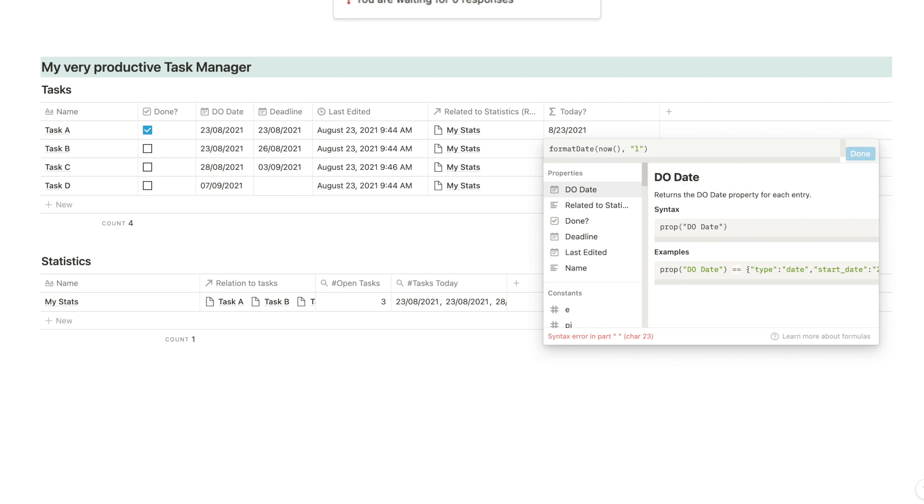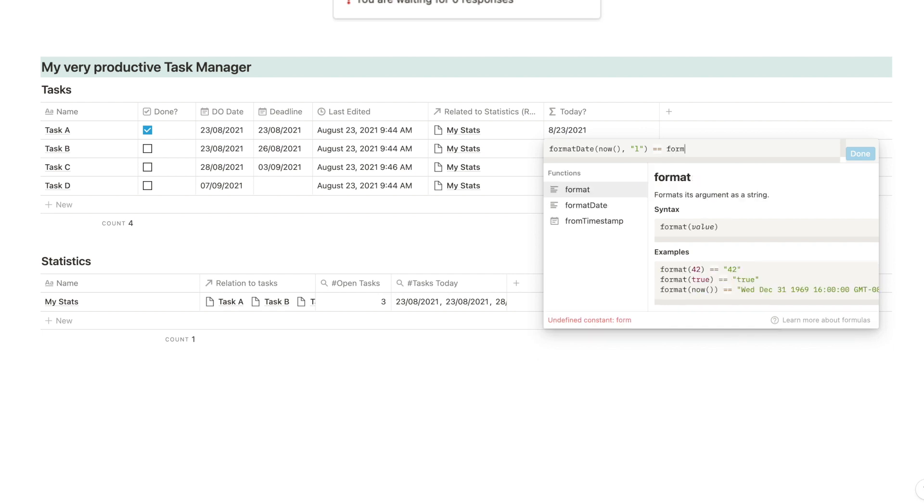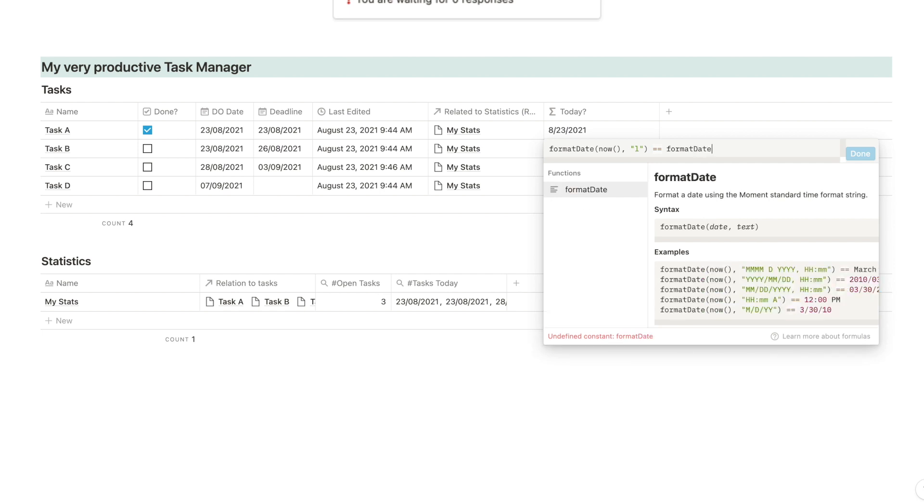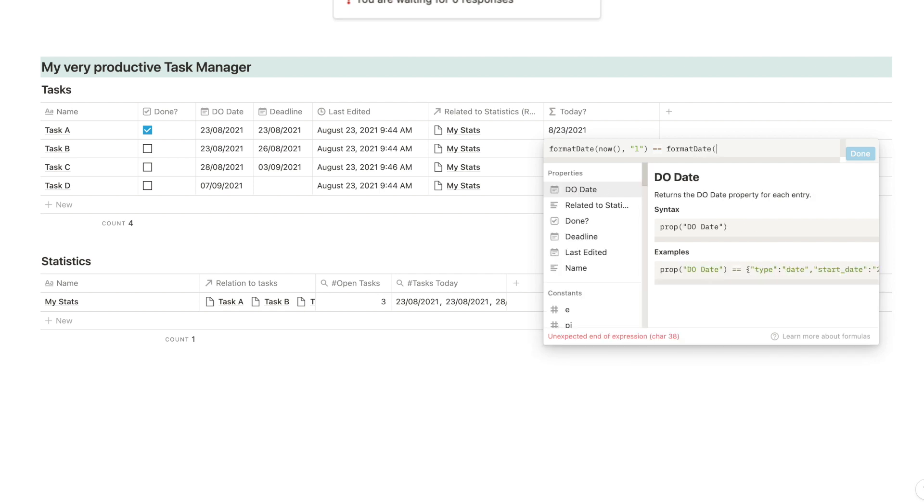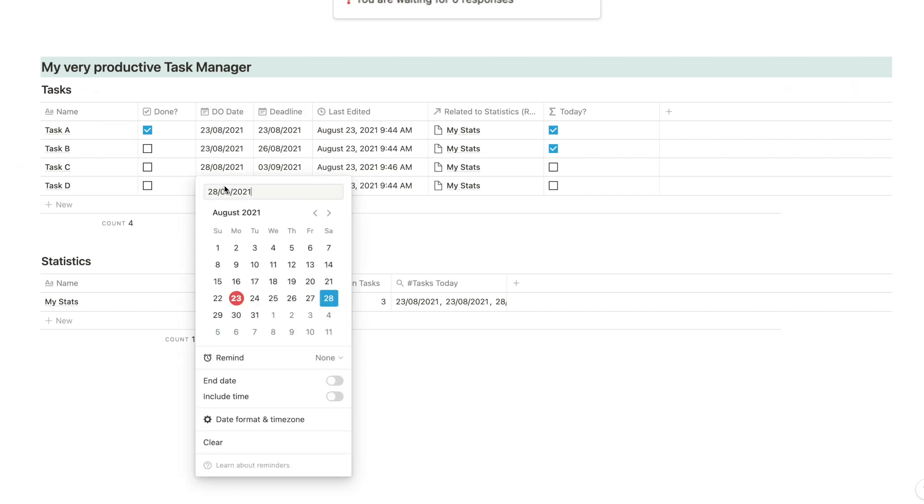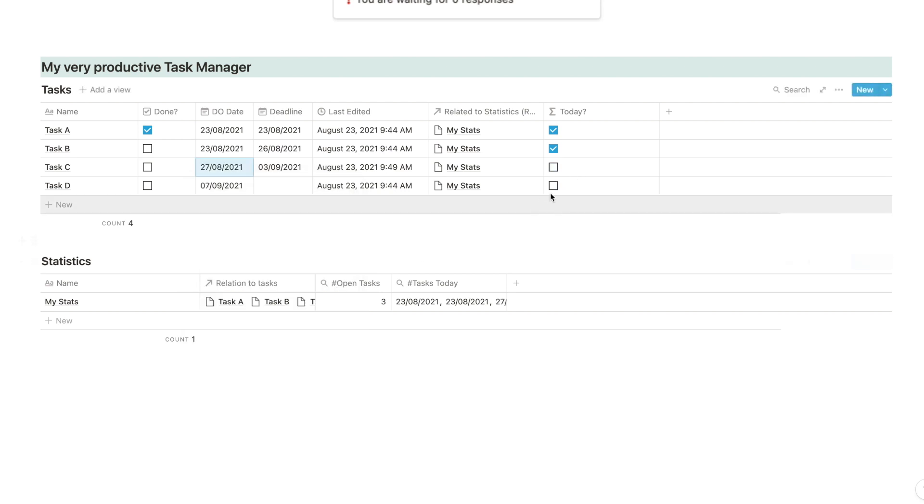We want to have it formatted in a specific way so that we can actually compare it. And then, you see now, it's today. And then we want to know whether today is equal. And in Notion formulas, equal means we need to use two equal signs. Whether today is equal to, and we're going to use again, format date. And this time, we're going to pick our due date. We're going to format it the same way. And there we go. So you see, now we get a checkbox, a positive checkbox for each task that is due today. You can see that if I pick here, today, checked. If I pick something else, unchecked. Perfect.